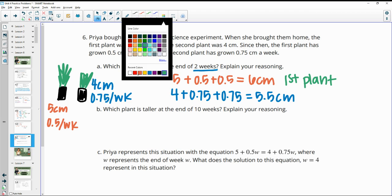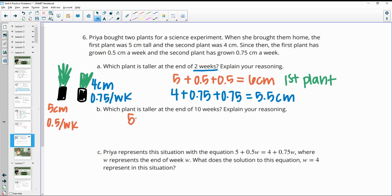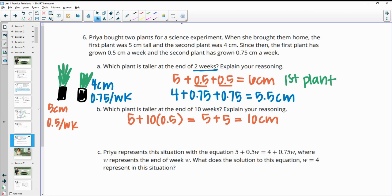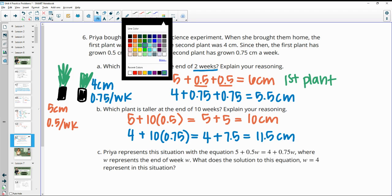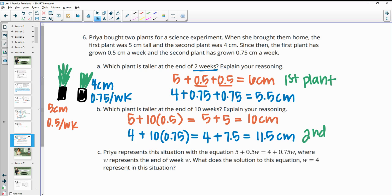Which plant is taller at the end of 10 weeks? For the first plant: 5 centimeters initial height plus 10 weeks at 0.5 growth per week — that's 10 times 0.5 equals 5 — so 5 plus 5 gives 10 centimeters. For the second plant: 4 centimeters initial height plus 10 times 0.75, which is 7.5, giving 11.5 centimeters. So the second plant is taller at the end of 10 weeks.